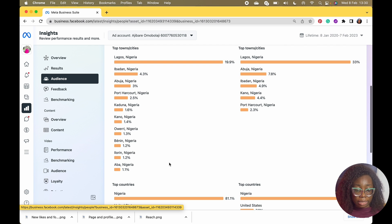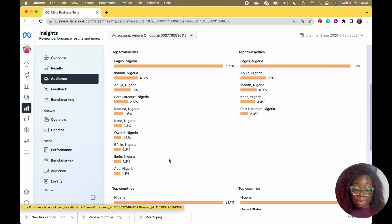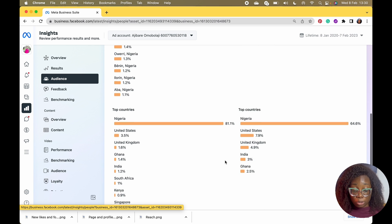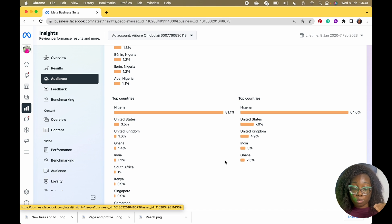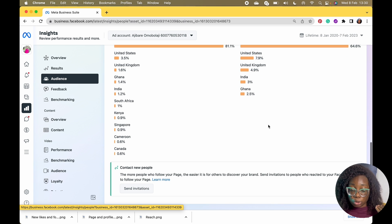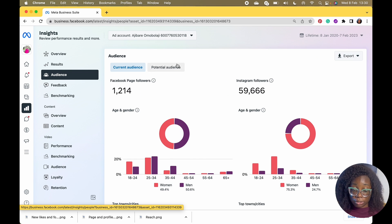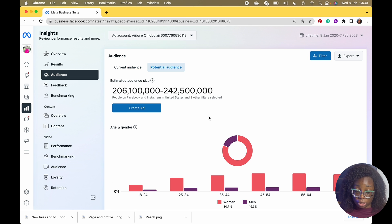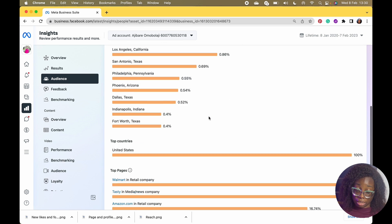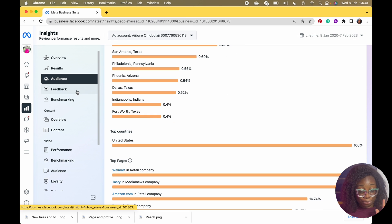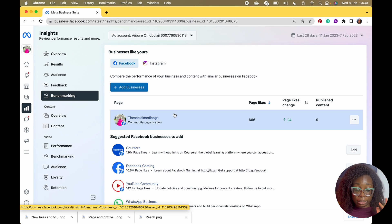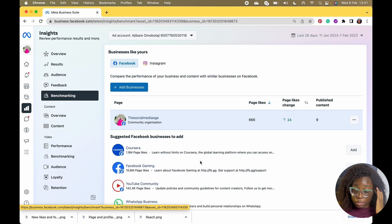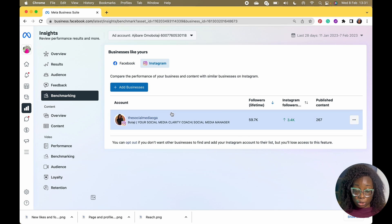For the audience insights, I love how detailed it is — it breaks down to top towns, cities, and top countries, which is more detailed than what Instagram normally shows you. You can also export this. It also shows you the potential audience you can reach, because they want us to create ads. You can also give feedback.